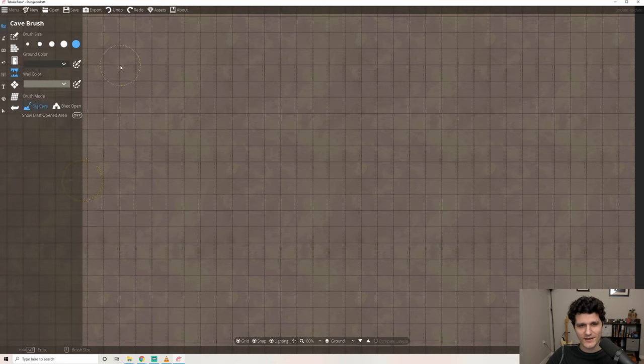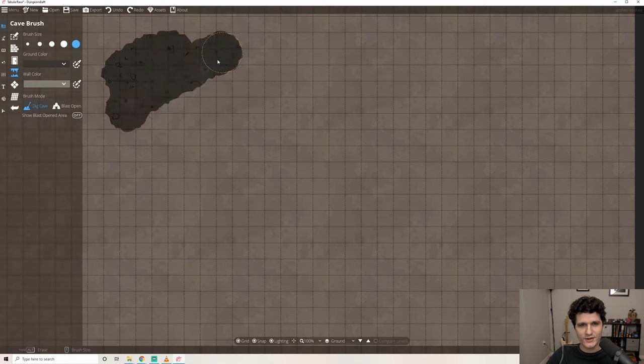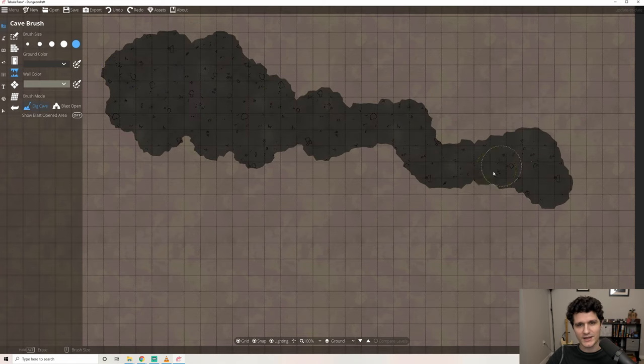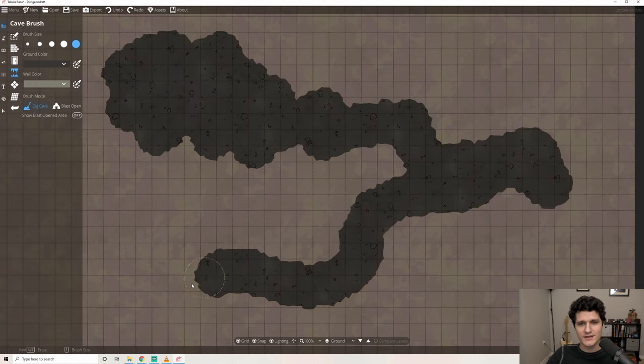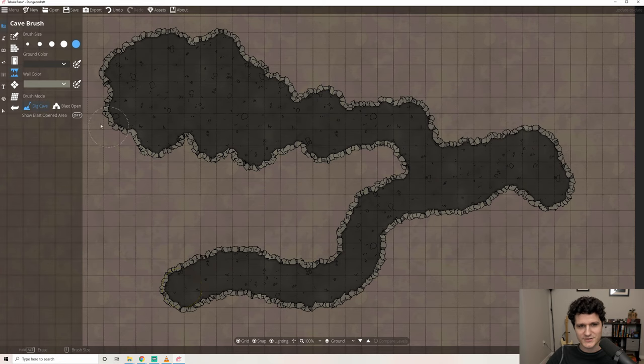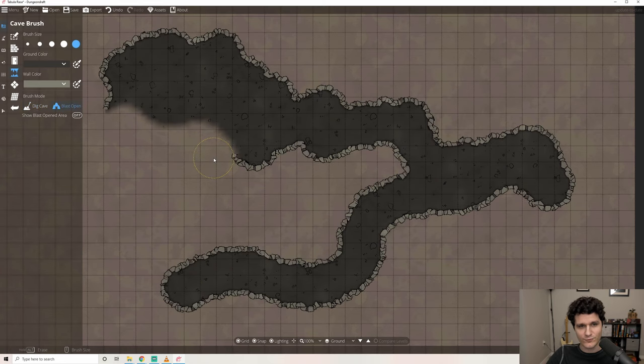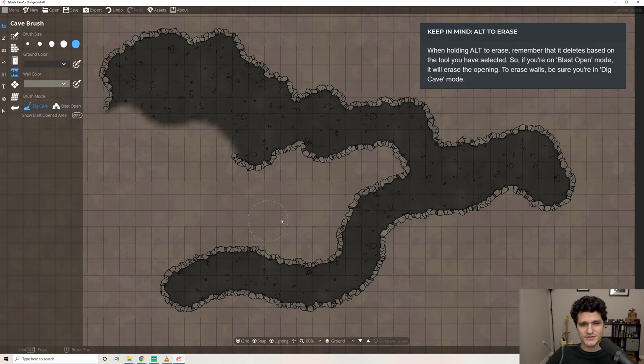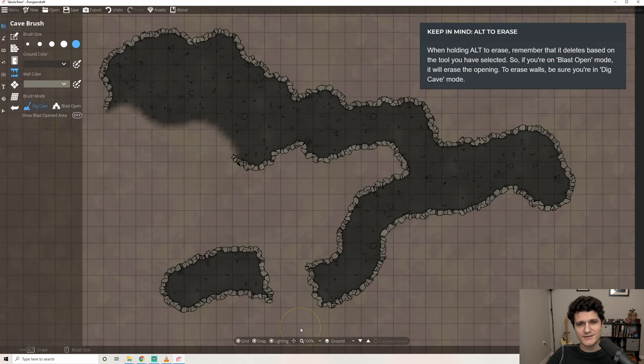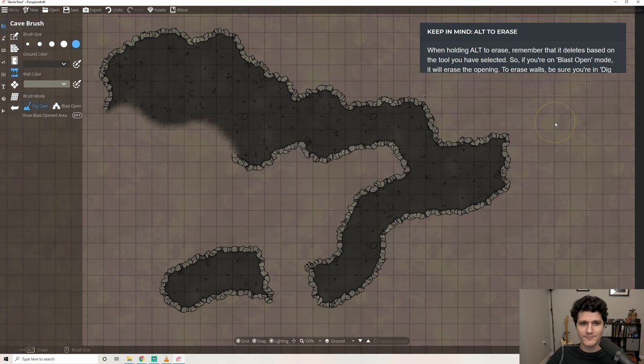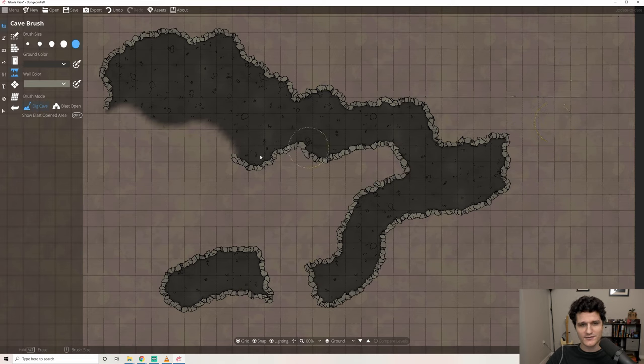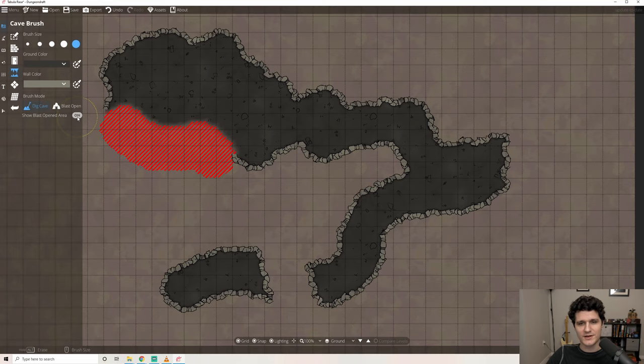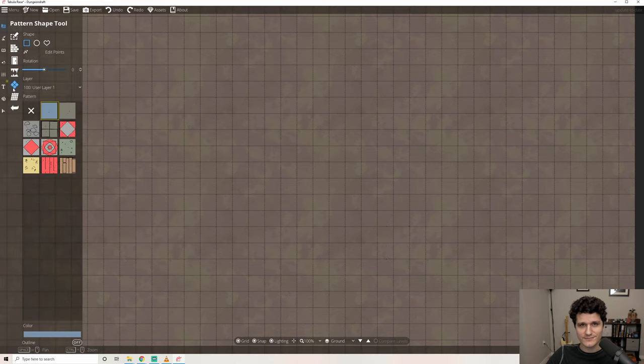Then we have the brush mode which can be set to dig cave or blast open. Dig cave will let you brush in cave structures and blast open will let you create an opening in the cave wherever you brush. Like the building tool, hold alt to erase instead. This is an easy way to make changes to a cave layout that the map wizard generated. Toggling the last button to show blast opened area will make the opening clearly visible with hatch marks.